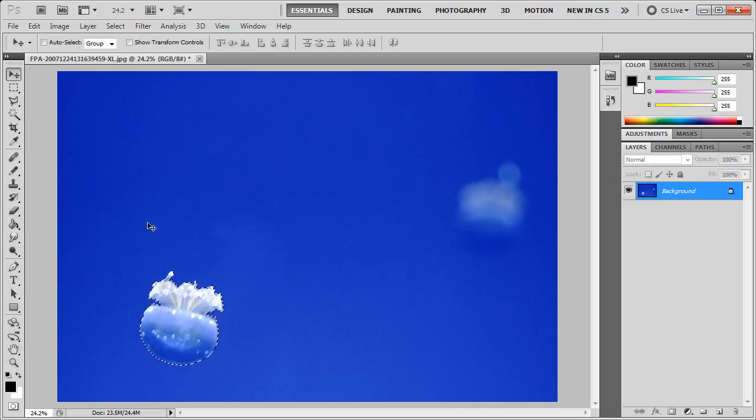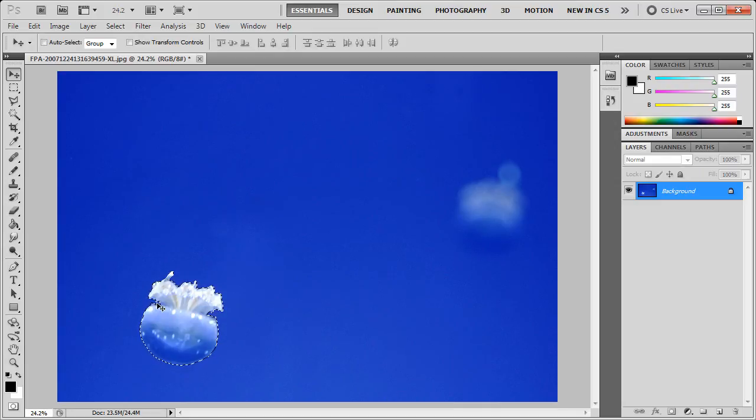Now, before I start rotating, I'm going to actually create a new layer with just this selected object.